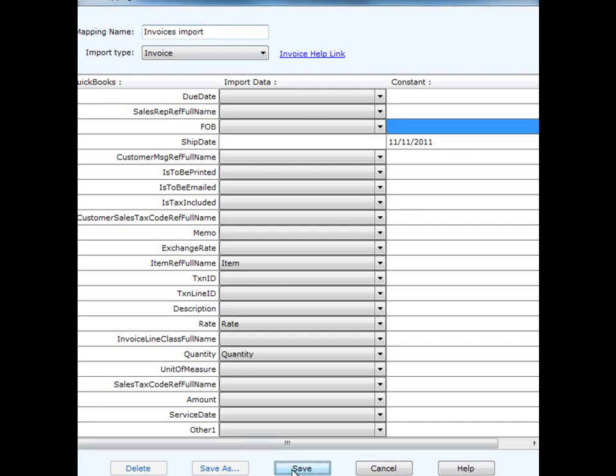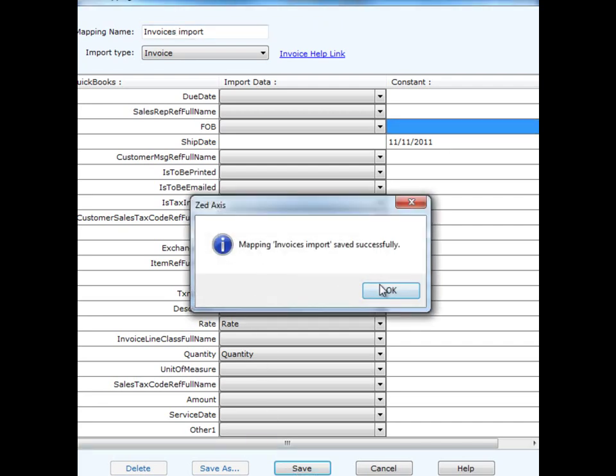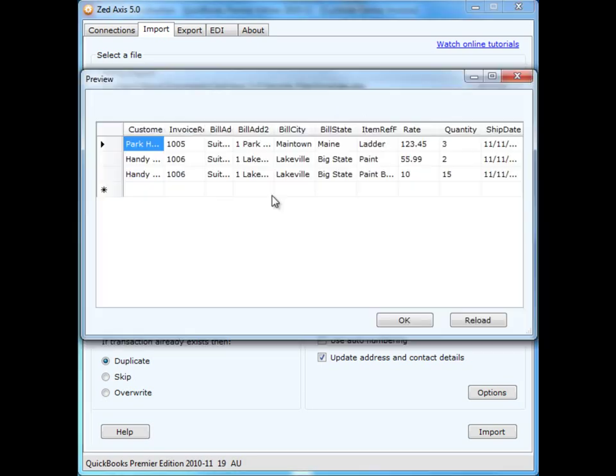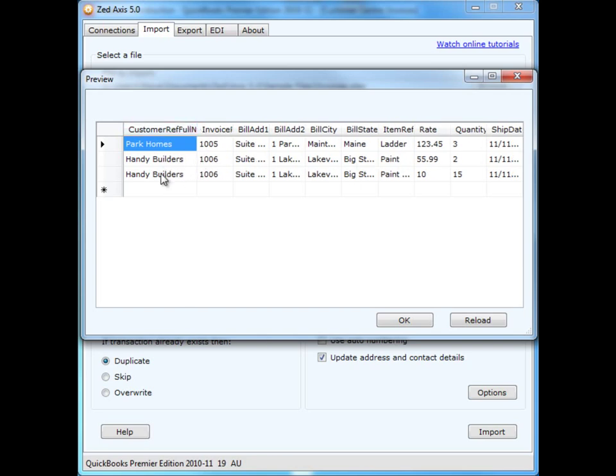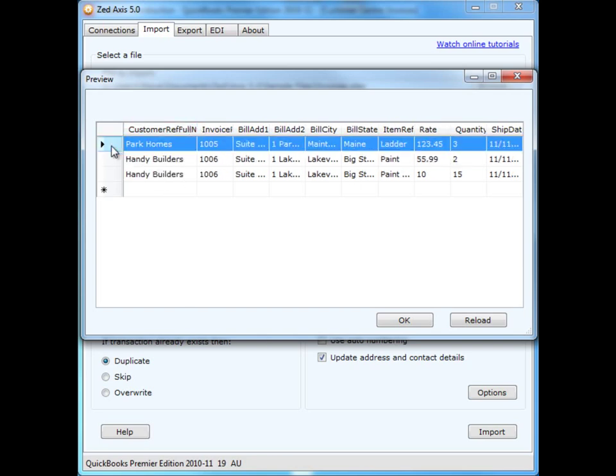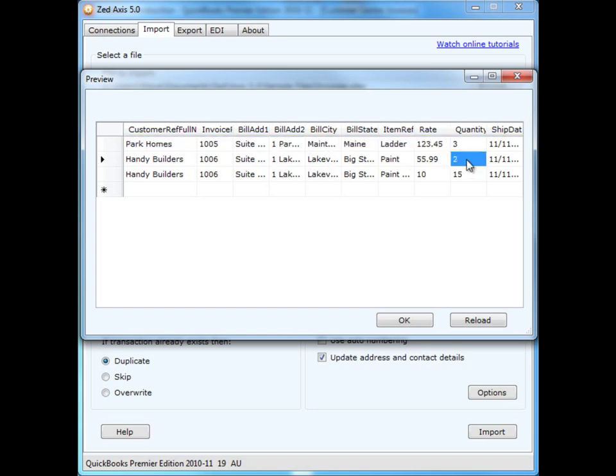Finally, I'll click Save, and we can save that mapping that we can use on subsequent imports. By clicking on the preview screen, we can see the data as it's mapped and how it will be brought into QuickBooks. You have the added option of being able to delete rows within this grid here prior to import. Equally, you can edit information if you like.